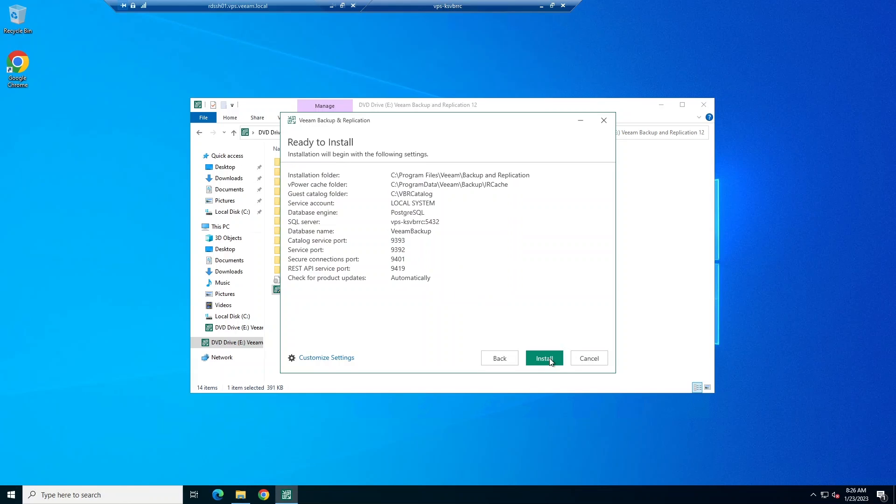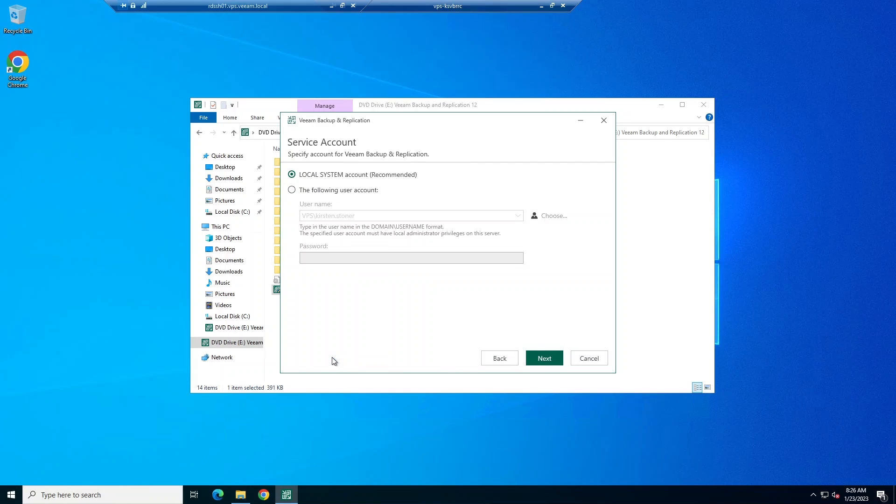If we click on Customize Settings, we can select a service account. This is the account under which you want the Veeam Backup service to run. By default, this is the local system account.